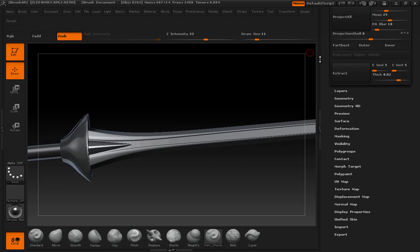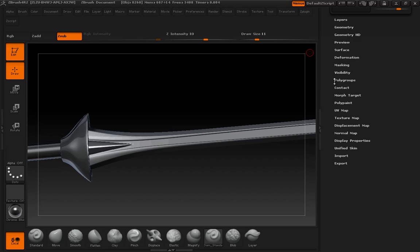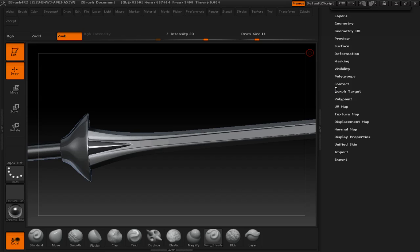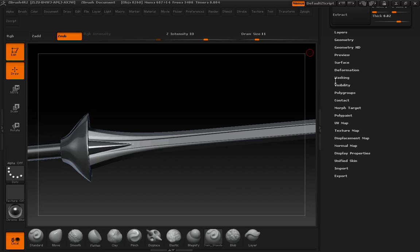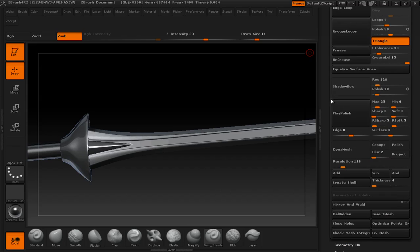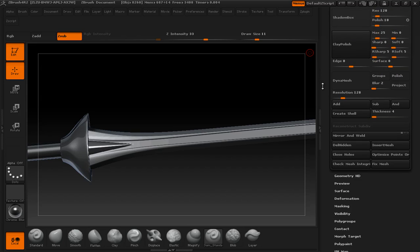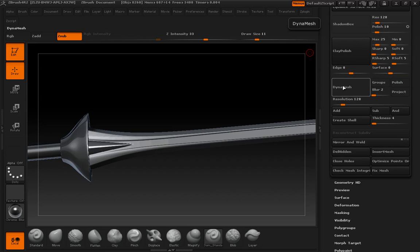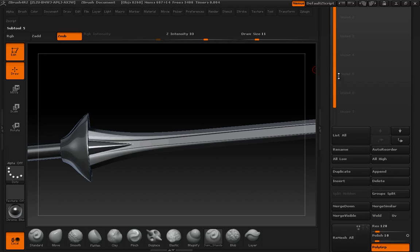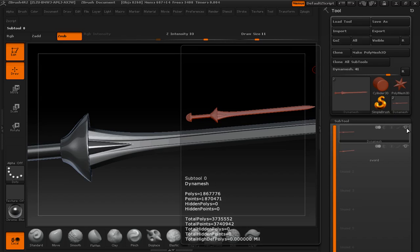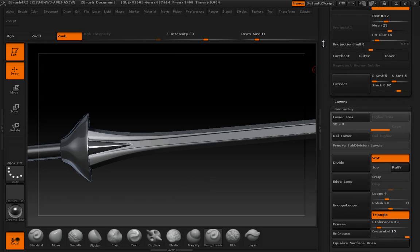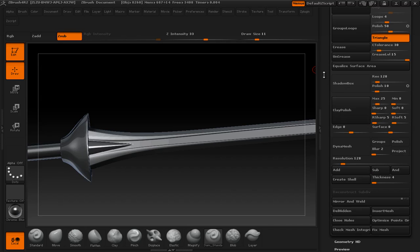And then we're just going to go straight down to the bottom, down into geometry. And you'll see Dynamesh here. All we want—I'm going to turn off my other model first—all we want is a mesh that conforms to the surface of what's there. We don't need it to be super high detail.